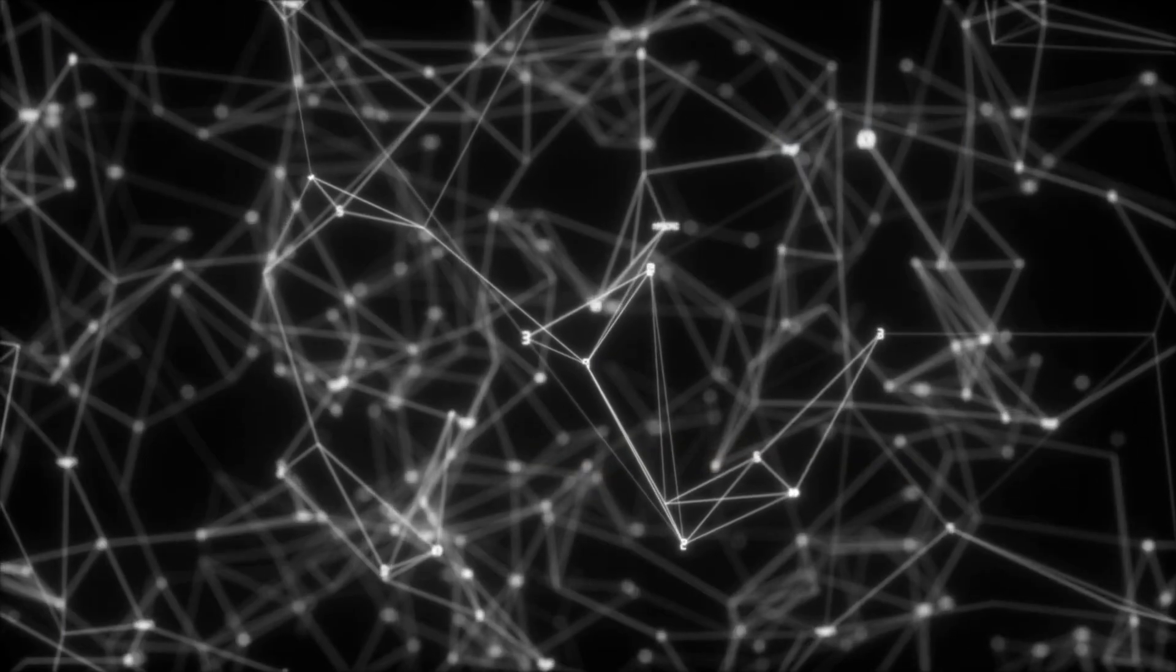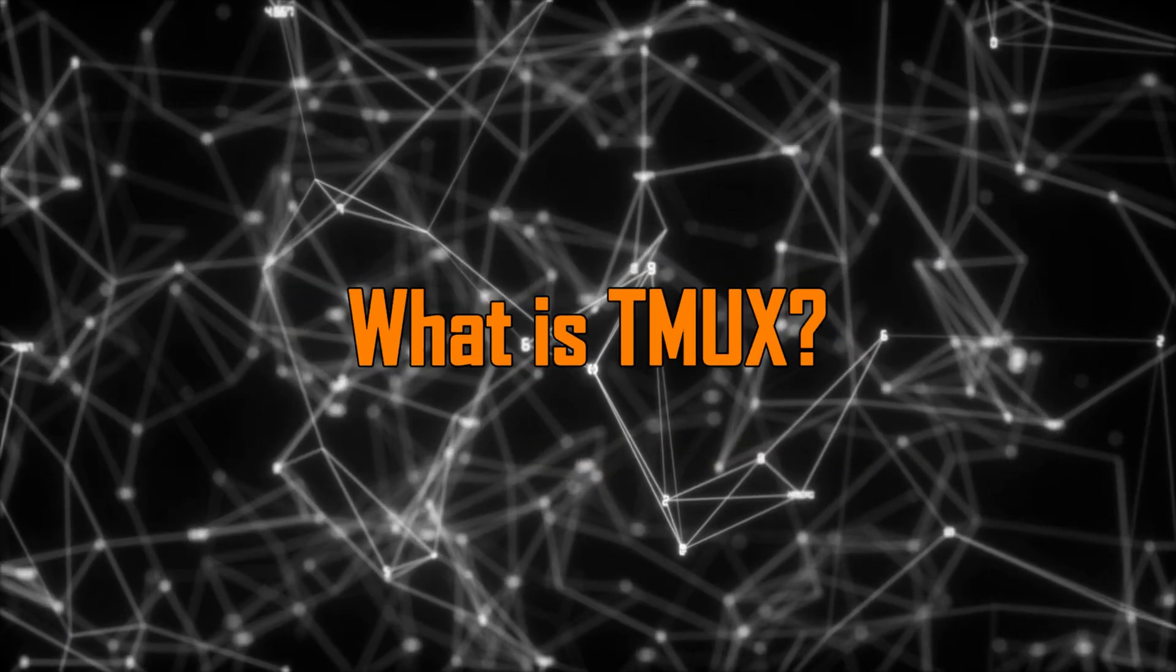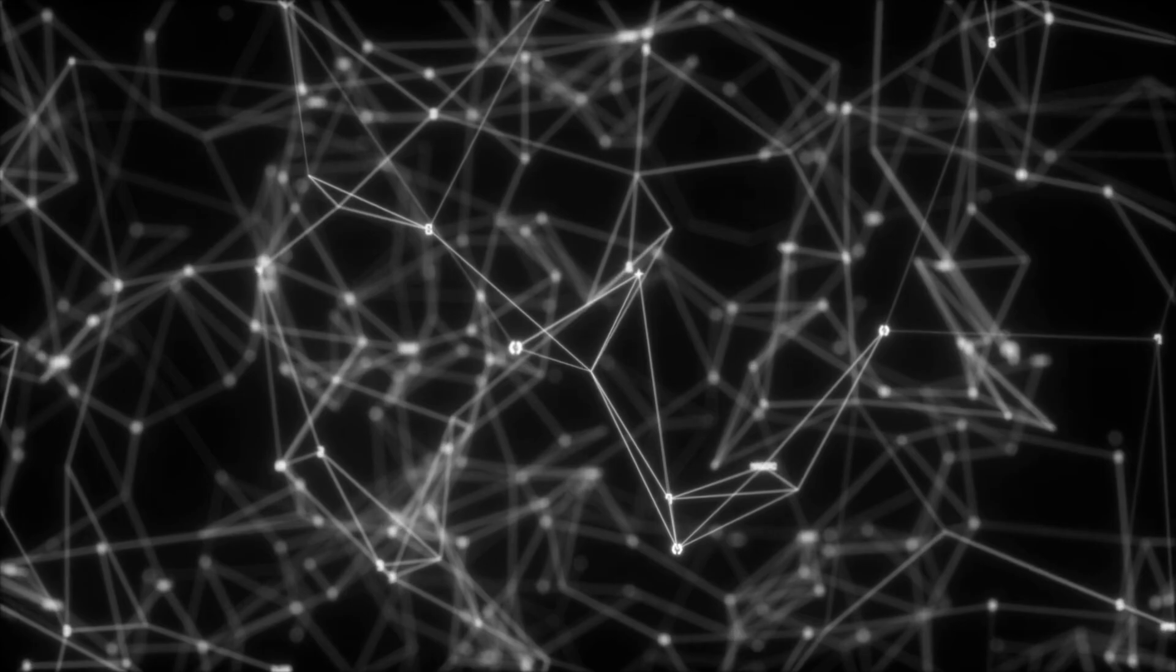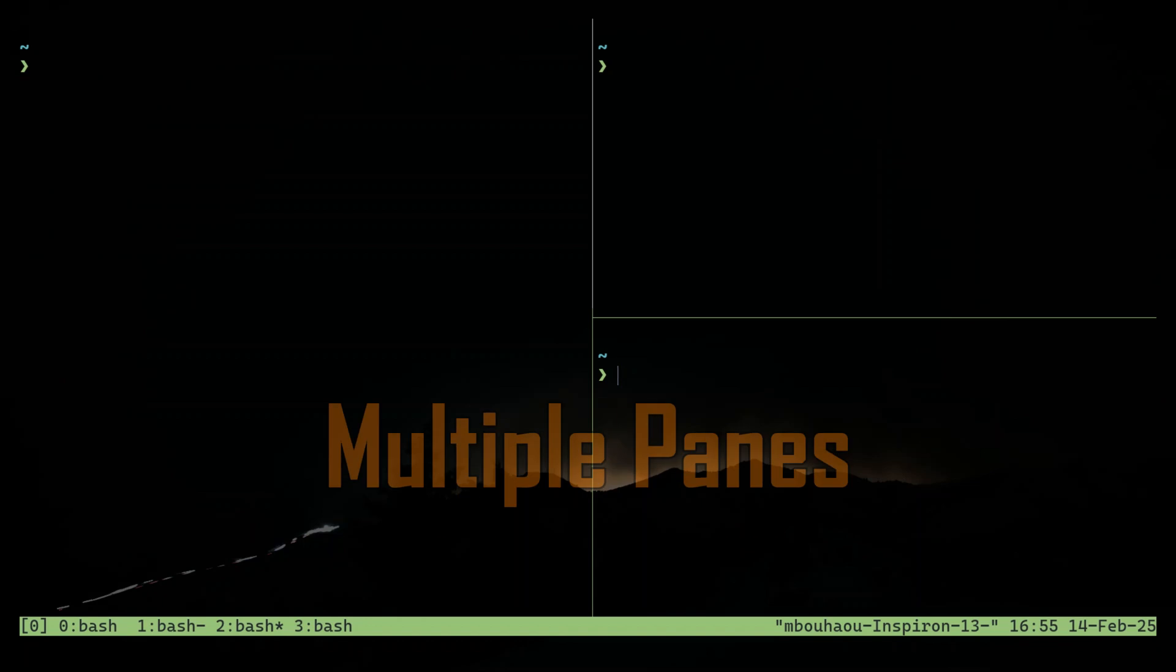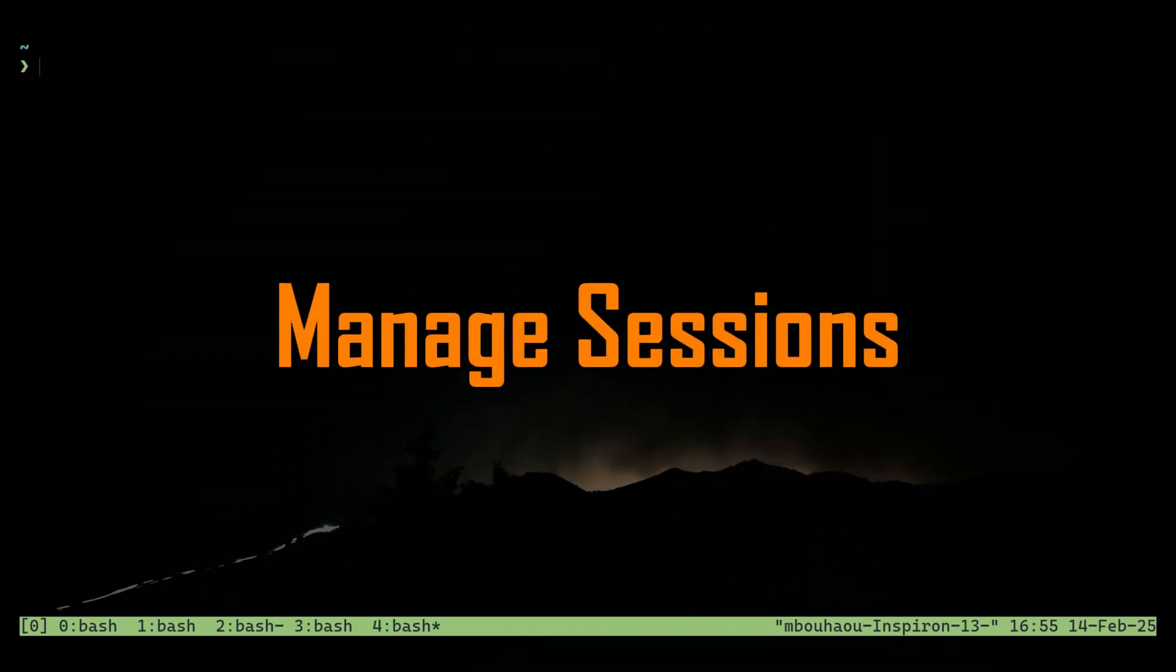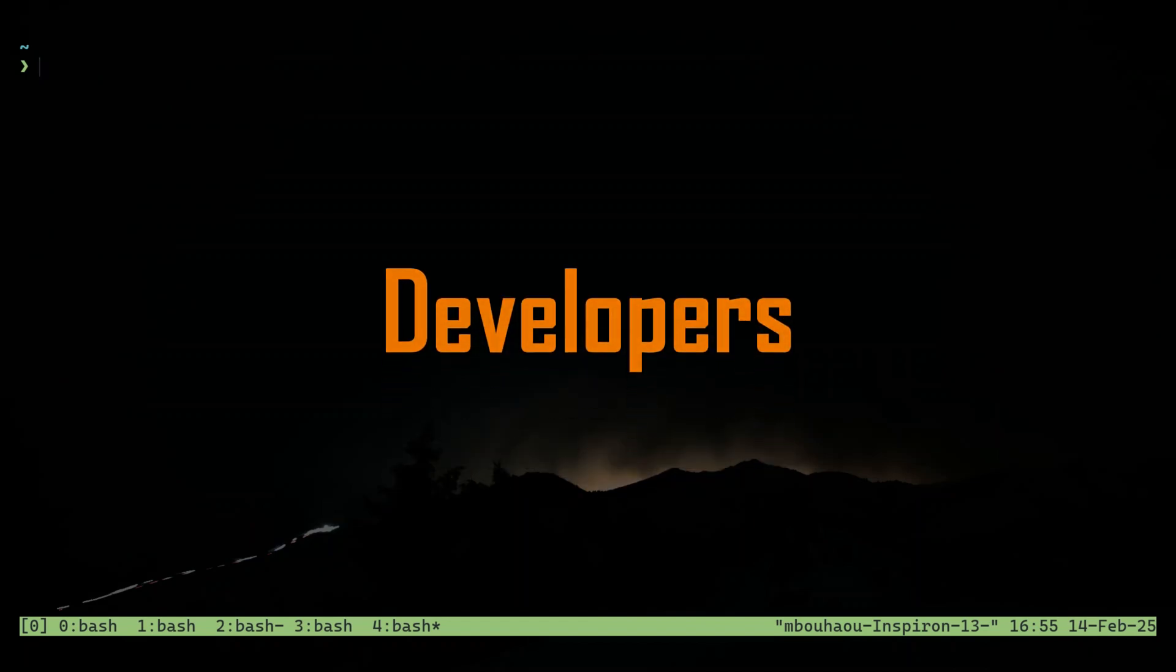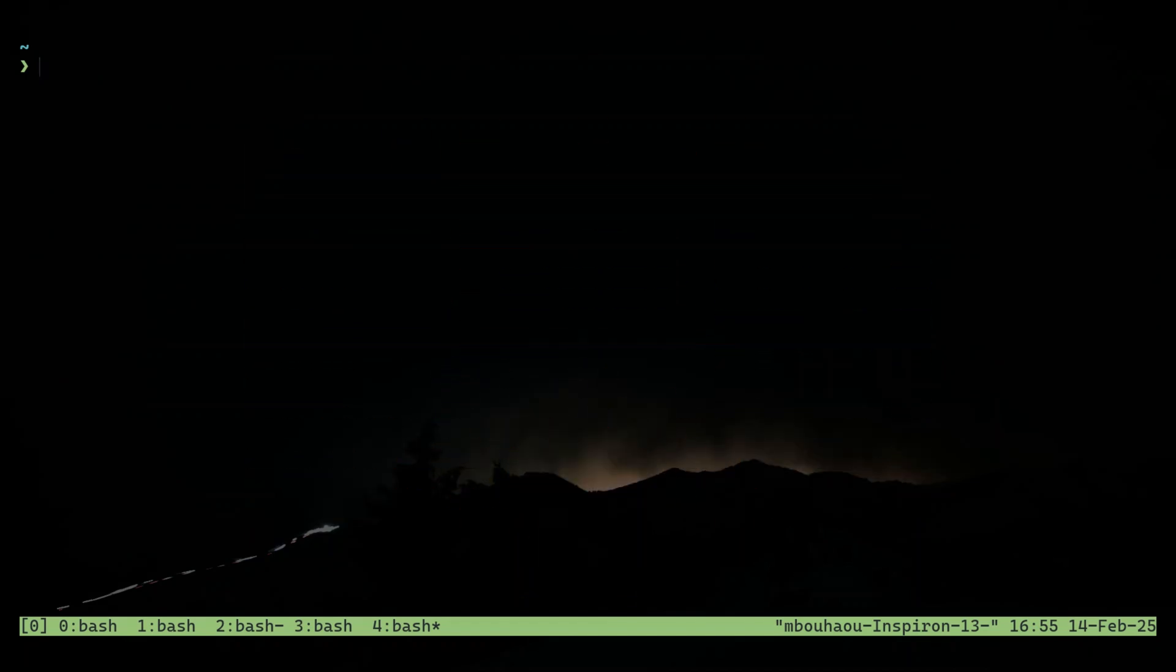Before we tweak TMUX, let's quickly cover what it is and why so many power users love it. TMUX is a terminal multiplexer that lets you split your terminal into multiple windows and panes, manage sessions and detach from them so they keep running in the background. It's perfect for developers, sysadmins, and Linux power users who need to manage multiple tasks without opening a bunch of terminal windows.